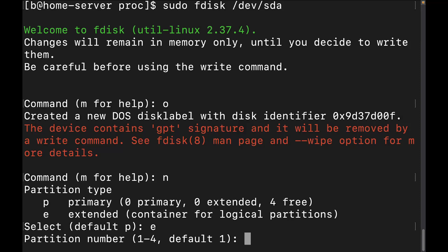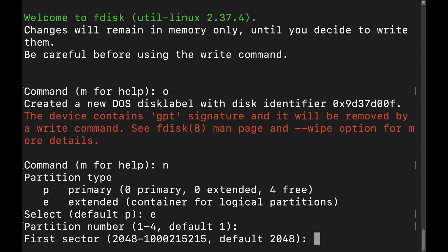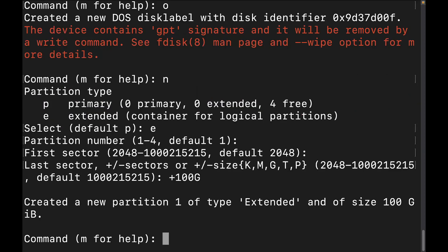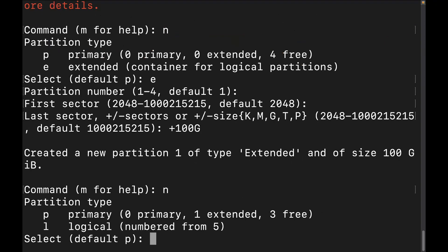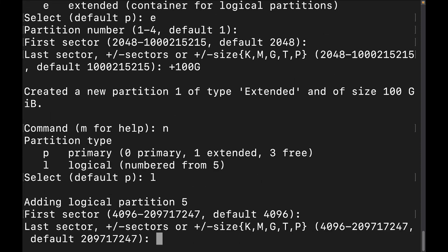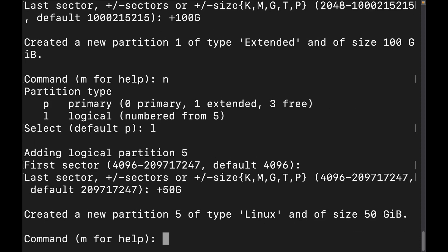We're going to accept the default and create our extended partition. We'll give it plus 100G for 100 gigabytes. The extended partition has been created. Now let's create some logical partitions within the extended partition. We'll do N and then L for logical. We'll start at the default and give it 50 gigabytes.